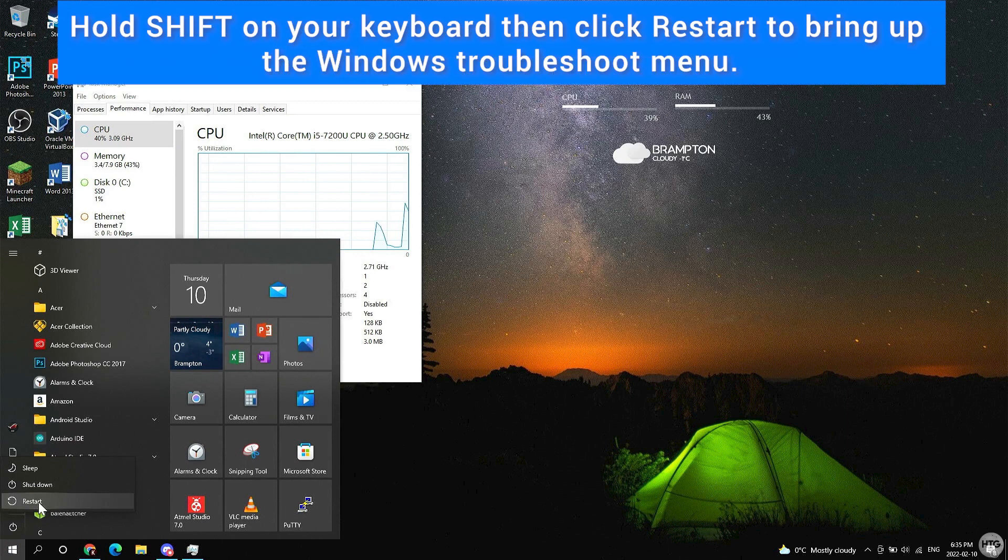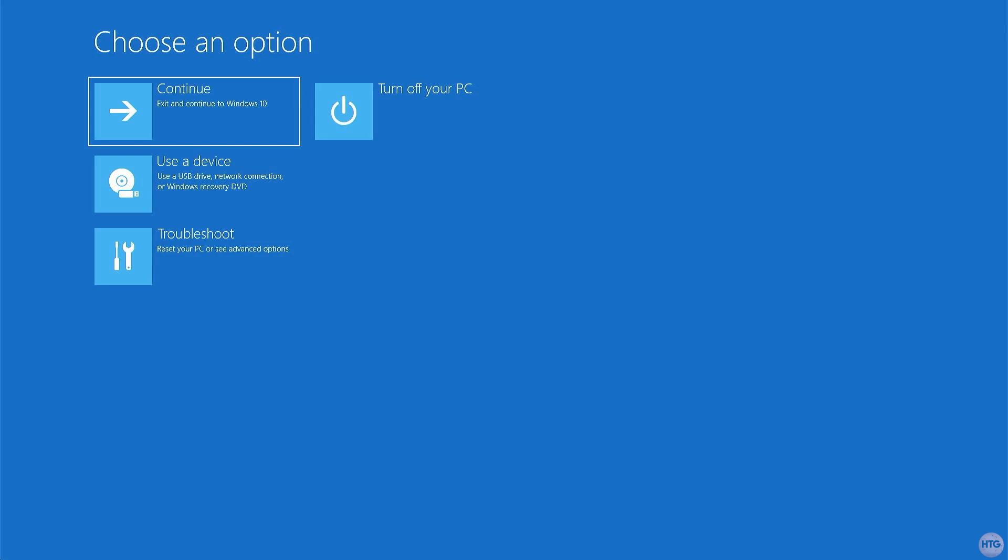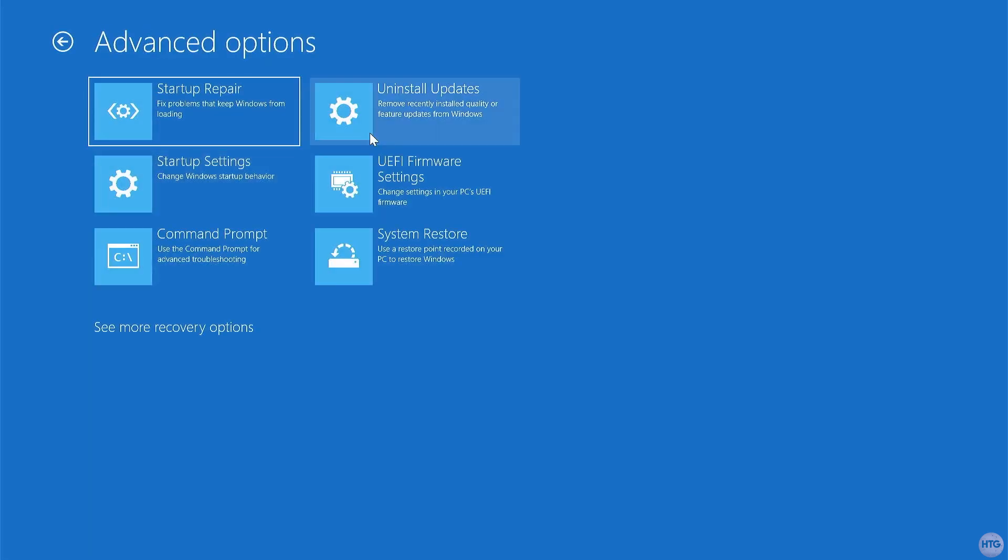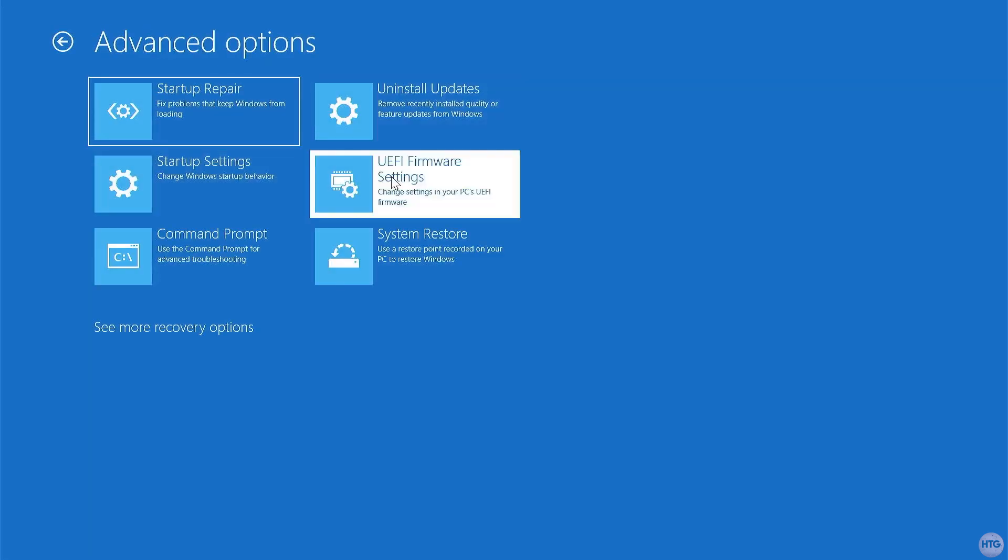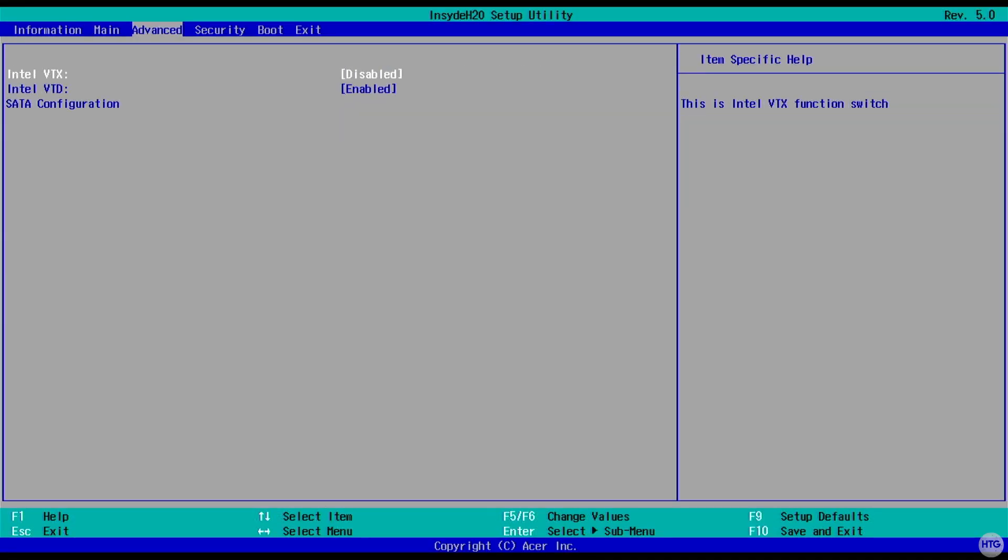After a few seconds you'll be brought to a menu screen. Just click on Troubleshoot, Advanced Options, then UEFI Firmware Settings. Next, click Restart. Your computer will then restart and it'll boot directly to the BIOS.